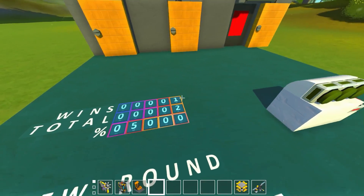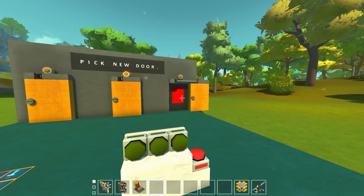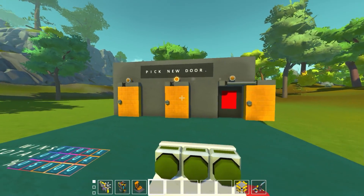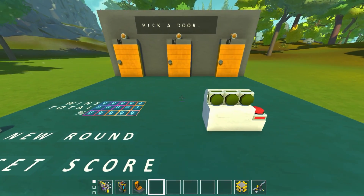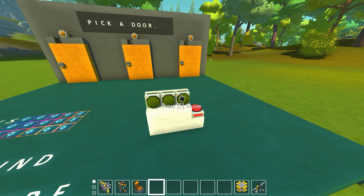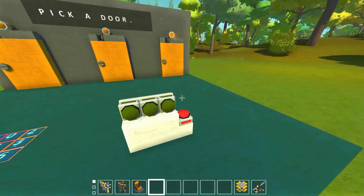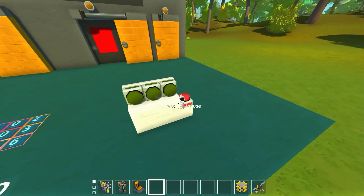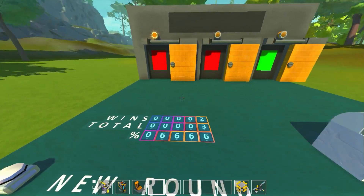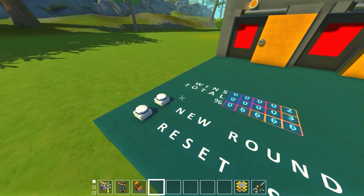On the first round we switched, so we'll switch again. We picked the middle one, it revealed the right one as a bad door, so we switch to the left — and look, we're two for two! Let's pick a door again. It randomizes every time, changing which one is correct. We hit the red, it reveals the middle one as a dud, we go to the far left and switch — and it's actually a dud. We've got two for three at 66%.